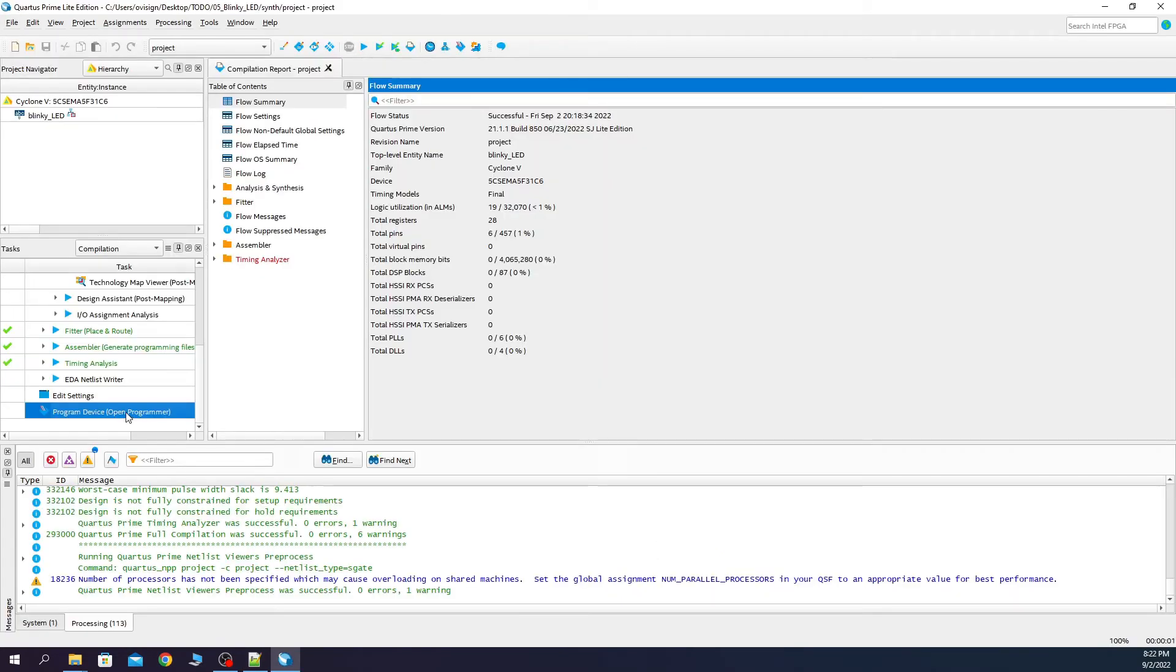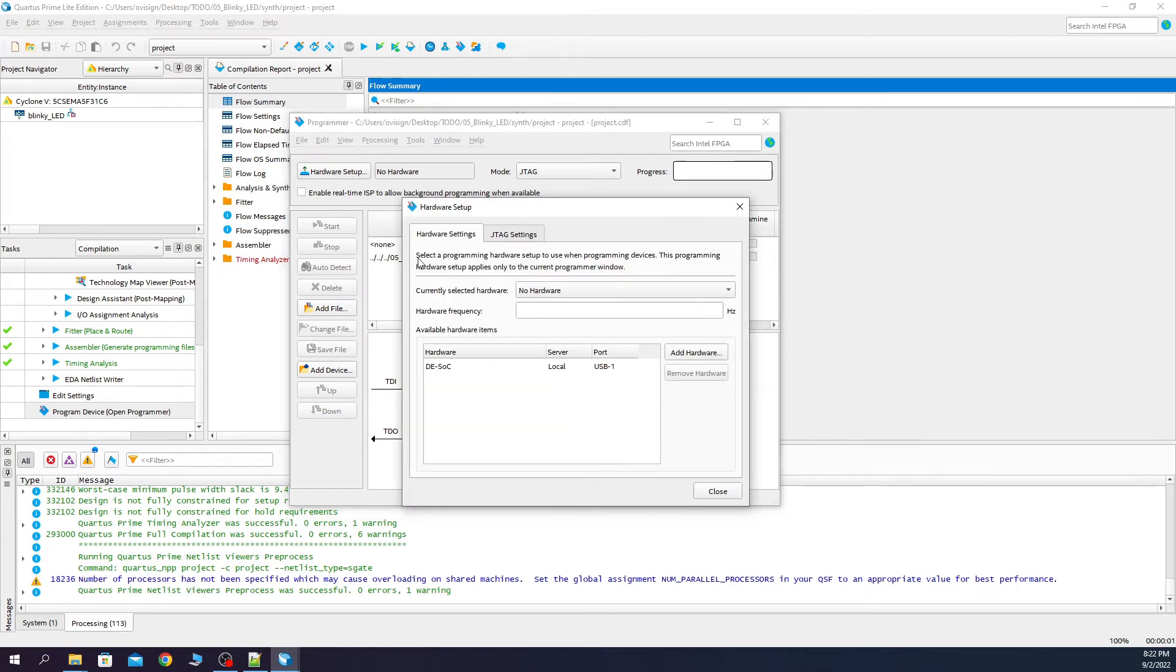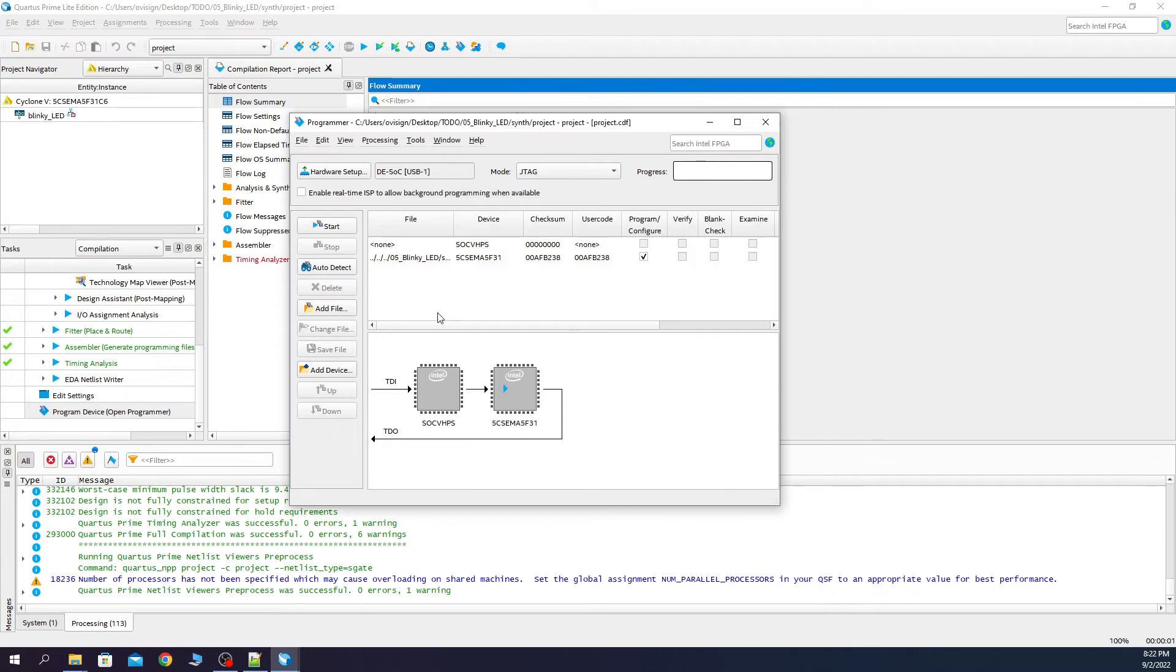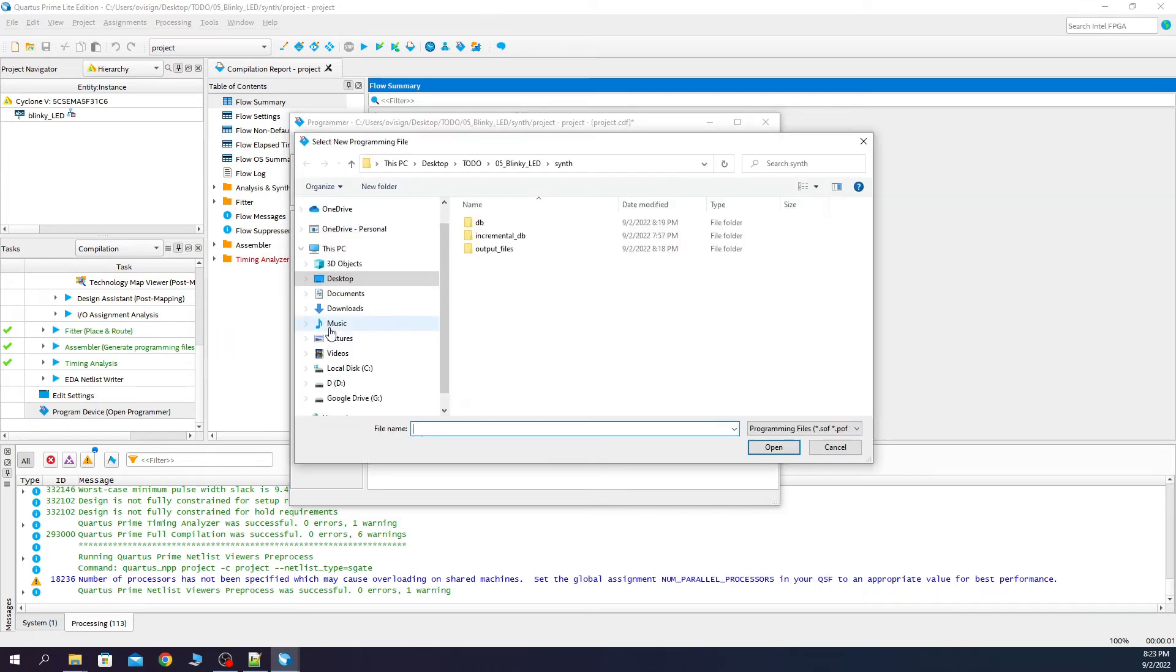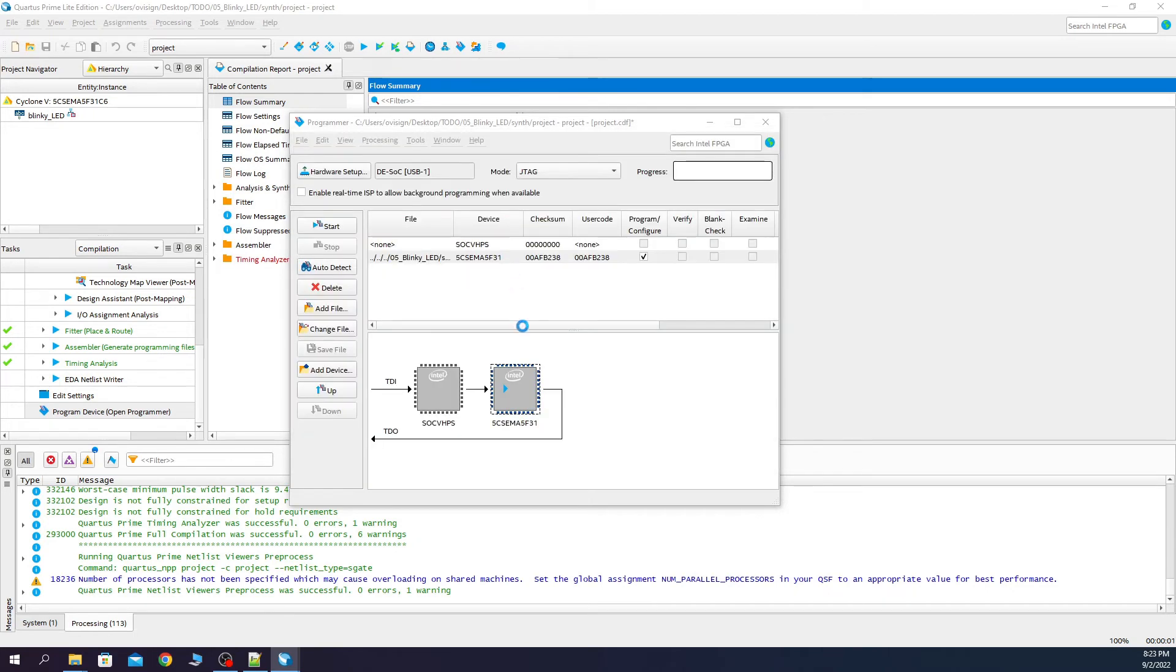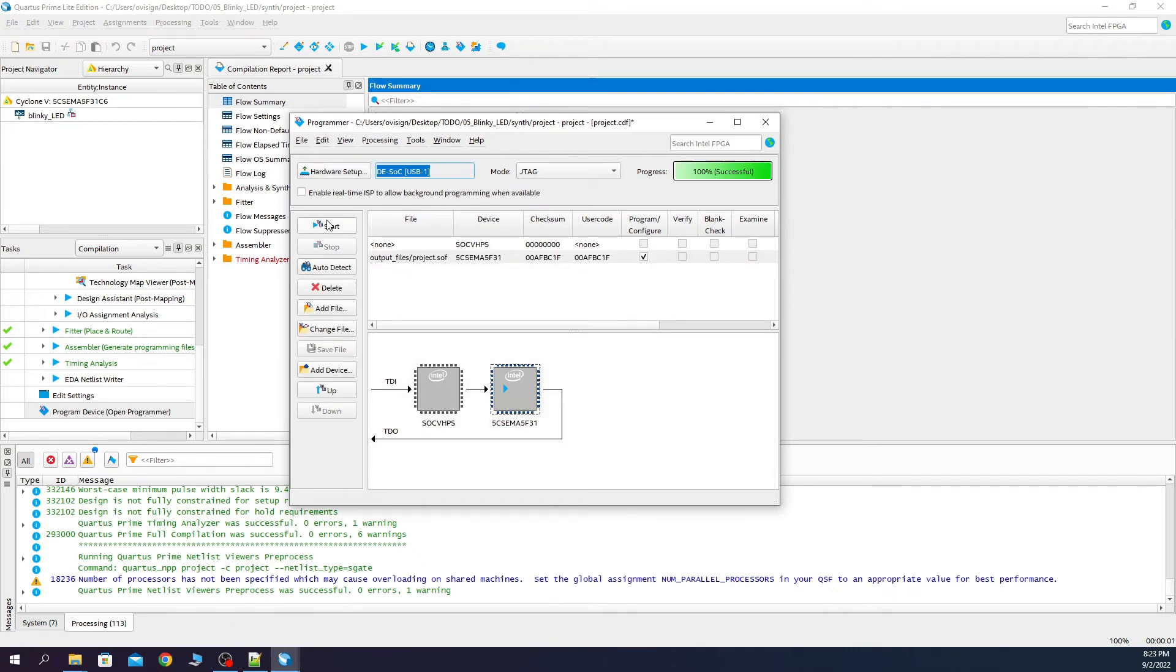We press auto detect. We select this. We click change file. We select this. Click on program configure and then start. Now the FPGA is programmed. Let's see how it works on the FPGA board.